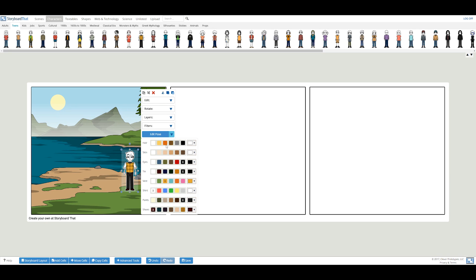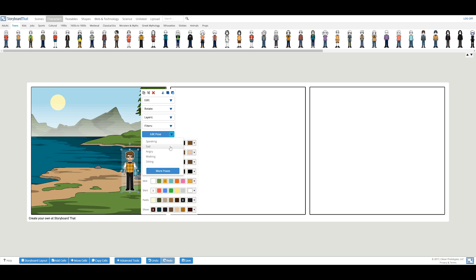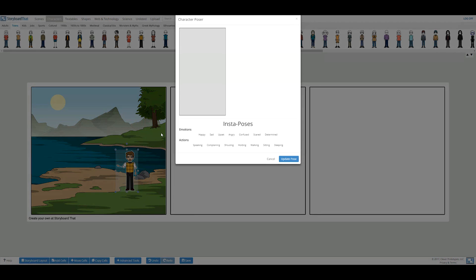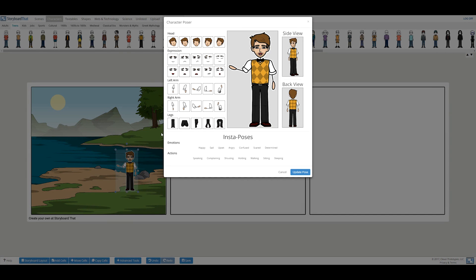There are many options for hair, eye, and skin color. Now that he's all colored, I can move on to posing him. We offer quick insta-poses like speaking, angry, and walking. Or for more detailed posing, you can click on edit pose and manipulate the character more in depth.